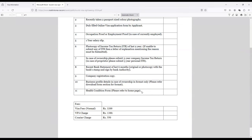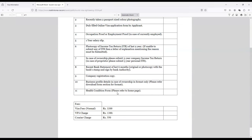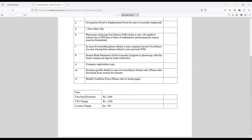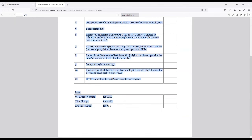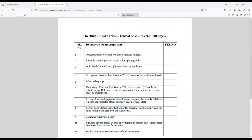If you walk into the bank and tell them you need six months bank statement for your visa, they will sign and give it for you. Company registration copy, if you are into business you need to provide your TIN number and company registration copy, a business profile. Health condition form, I'll just come back to this because it's in the home page. Visa fee normally you get charged around 3200 rupees. VFS charges 1,380 and you have courier charge of 550 rupees if you opt for courier.